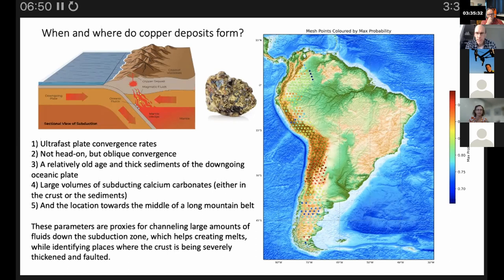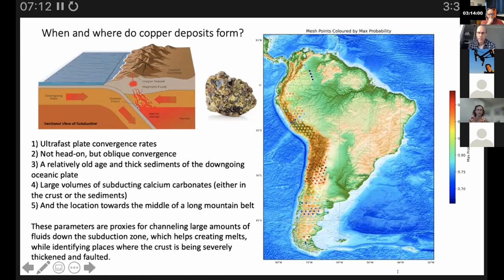Location along the trenches also tends to matter — deposits happen more in the middle. On the right there's a map showing the probability of ore deposits: red is more likely, blue is less likely, based on those parameters. This is a prediction of where you would find these copper deposits.